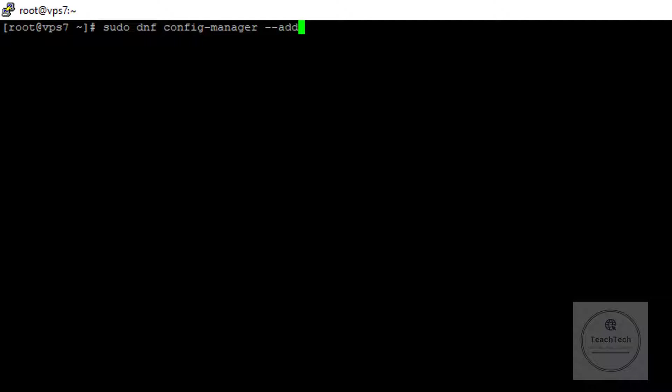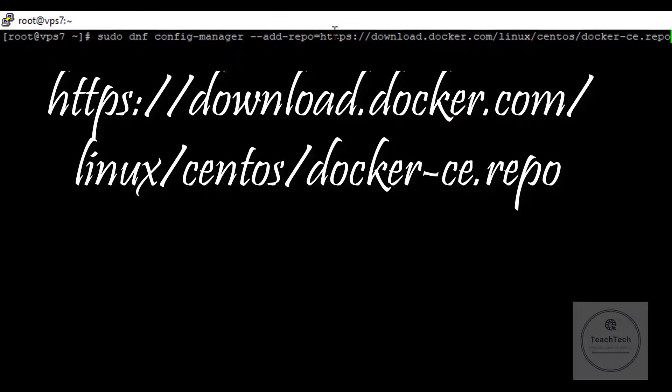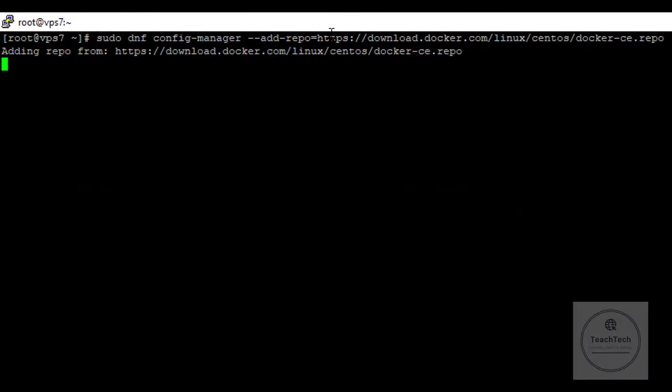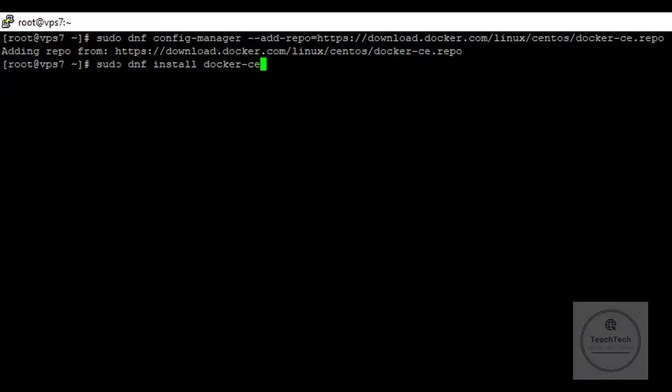Once Docker's repository is added, you can install the latest available version of Docker Engine on CentOS 8. To install the latest version of Docker straight from the Docker repository, execute the command: sudo dnf install docker-ce --nobest --allowerasing -y.